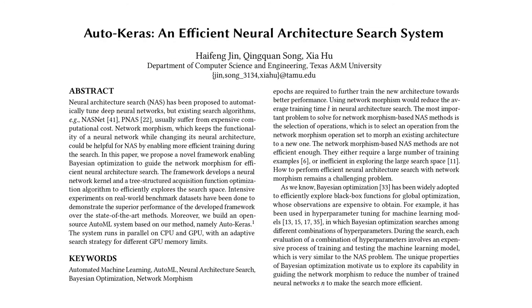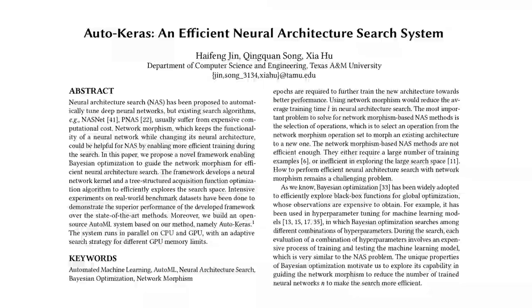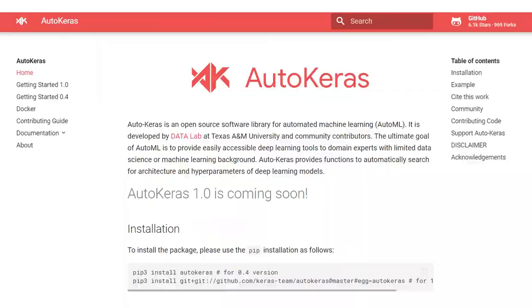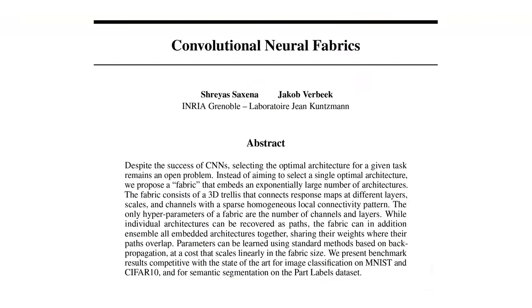The next one in our list is AutoKeras. This paper also makes use of network morphisms like the previous ones. The authors explore the search space by morphing network architectures guided by a Bayesian optimization algorithm. Their framework is available as an open-source project at AutoKeras.com.